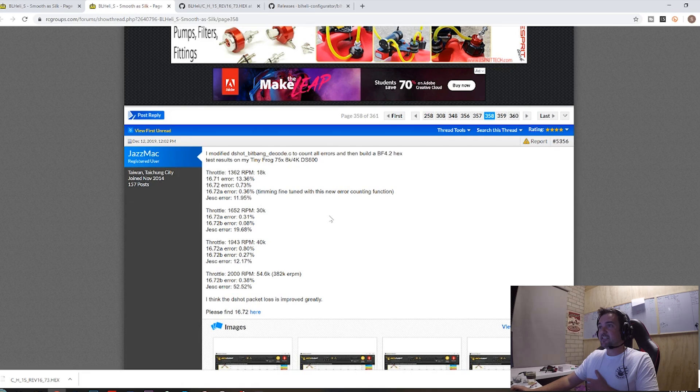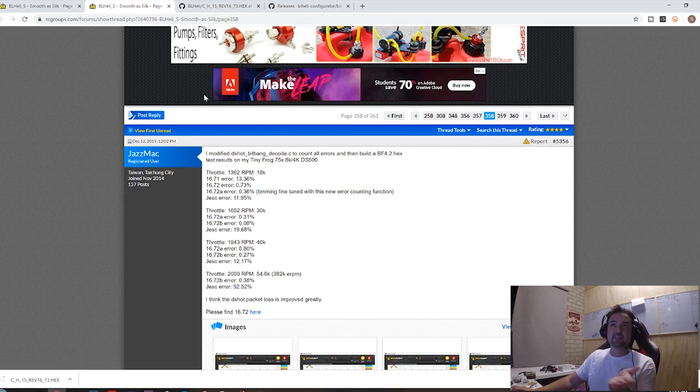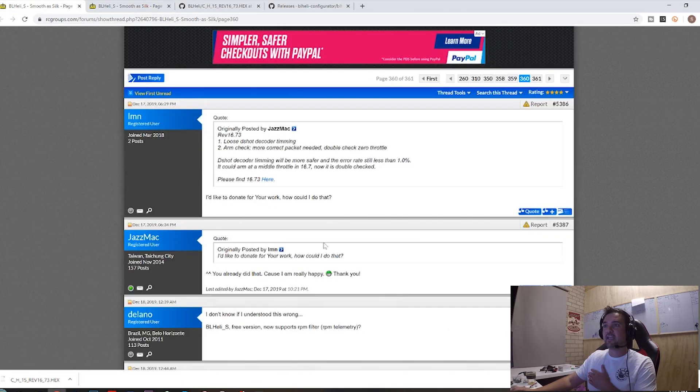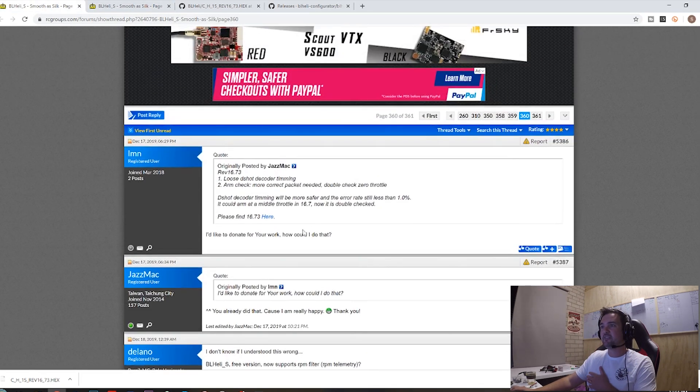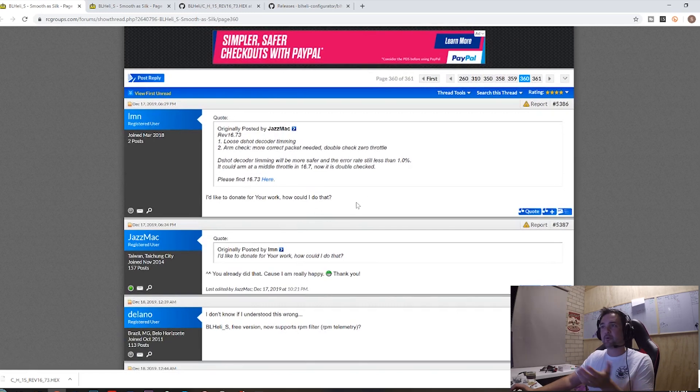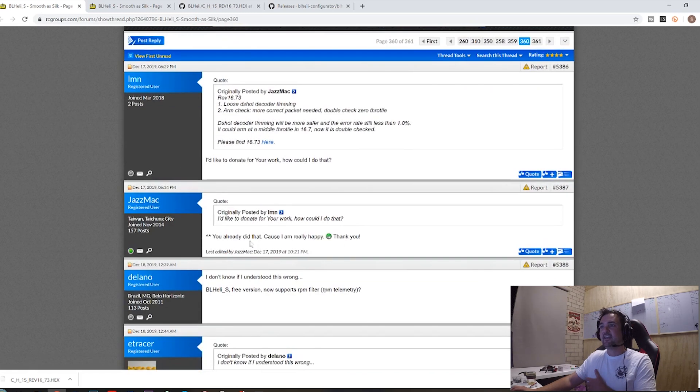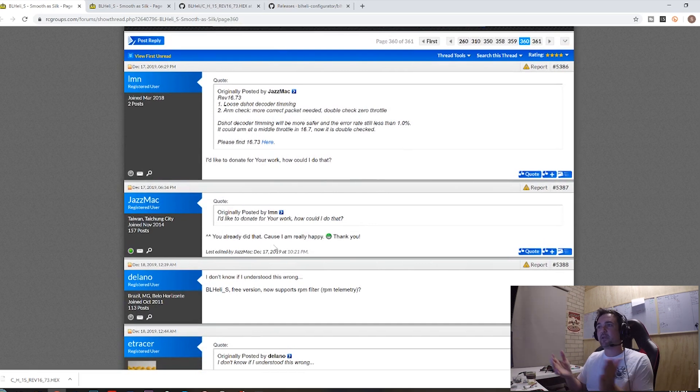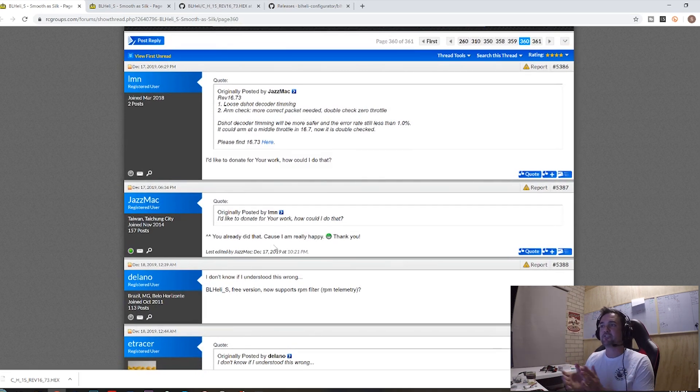And apparently there's a 48 kilohertz version coming. And the beauty is, some people like, look, how could I donate to your work? I really like what I've done. They wanted to help this guy out. And he's saying, already did. He's just happy that people are enjoying his firmware and they're getting the most out of their quads.